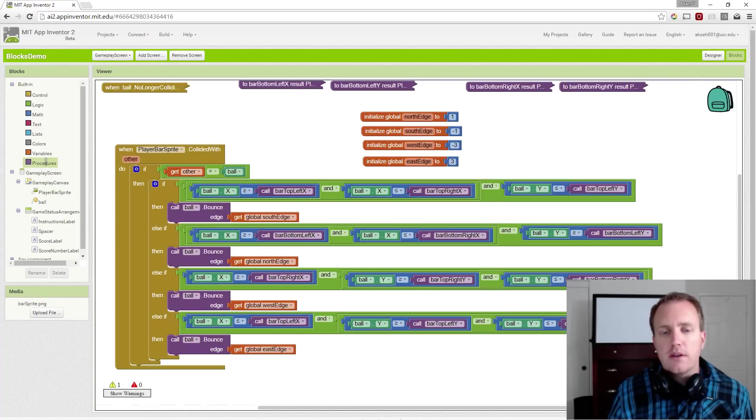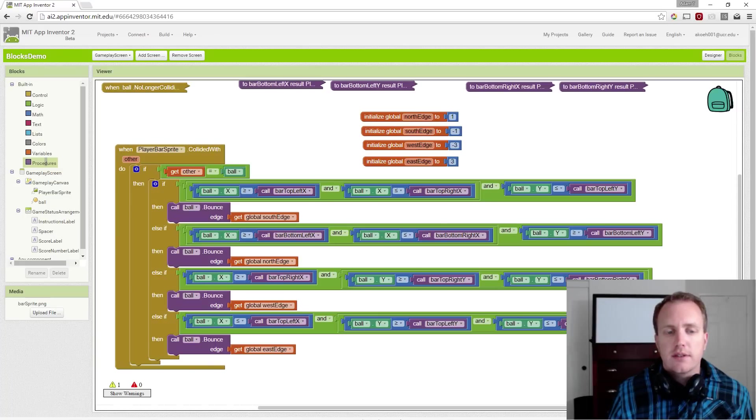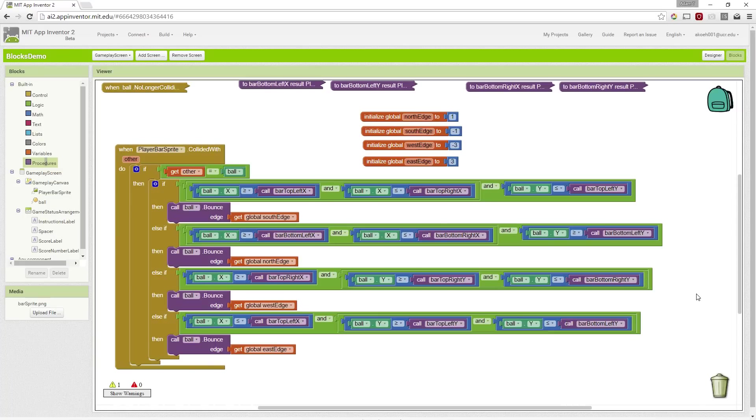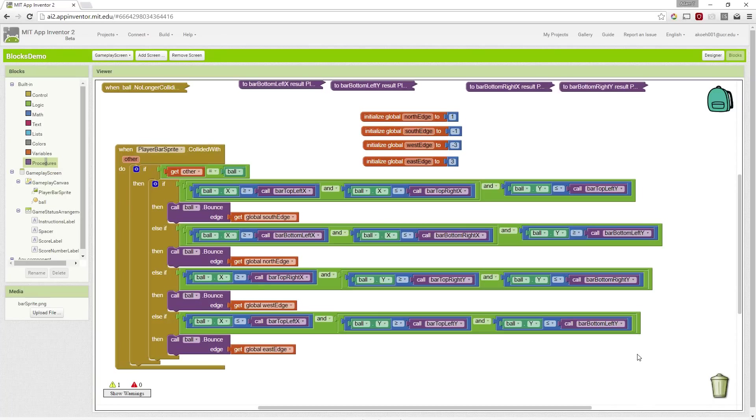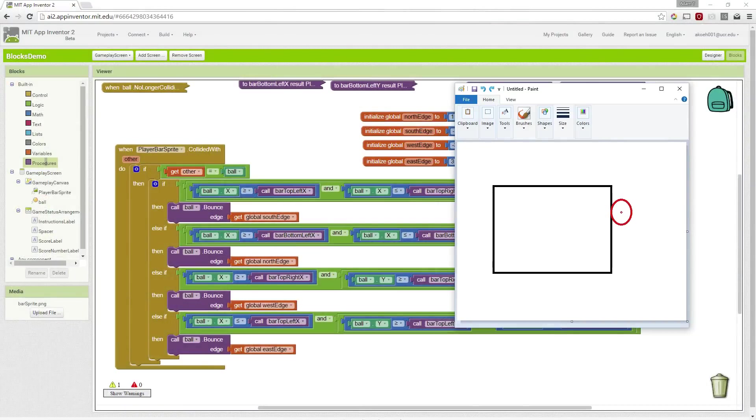We may notice that our collision detection works occasionally, but then on other times it doesn't work at all. We have to go through and think about the problems that we're having with our collision detection.